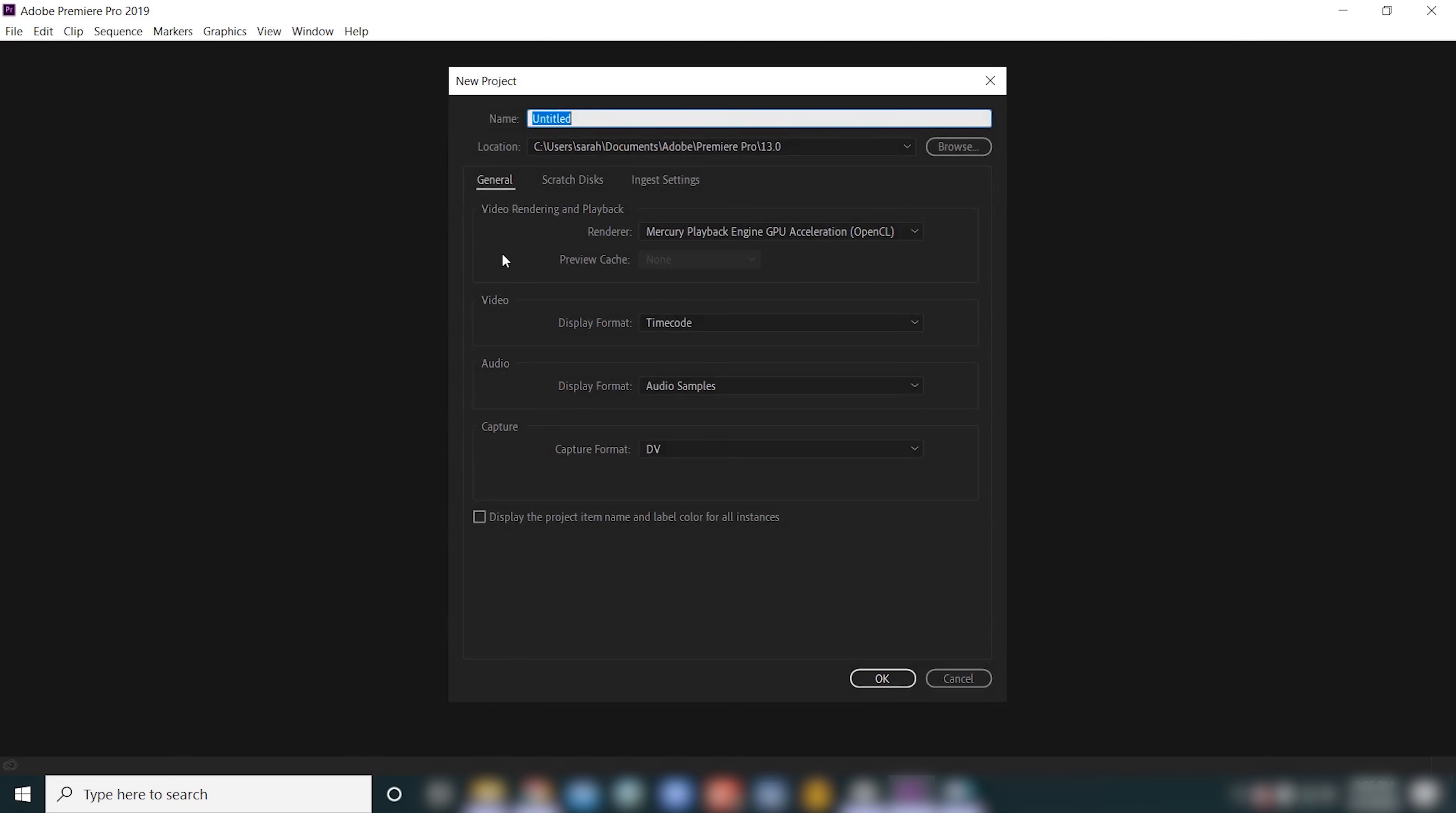First thing we're gonna do is we are going to name our project. I'm gonna be working on a wedding video, so I'm just gonna title it wedding video.